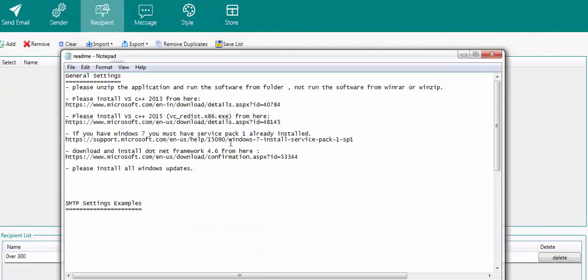Before we continue, let me show you the setup steps. Once you get the software, these are the things you need to do: number one, unzip the application and open the software folder. You're going to install the C++ redistributable — the download link is provided. If you are on Windows 7, you also need to download the Service Pack and the .NET Framework 4. Once you do that you are set, you can start running the software and it is fully activated.